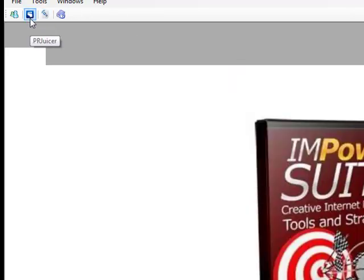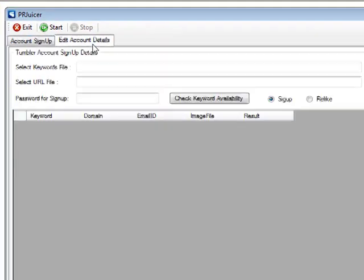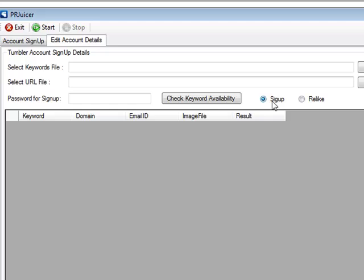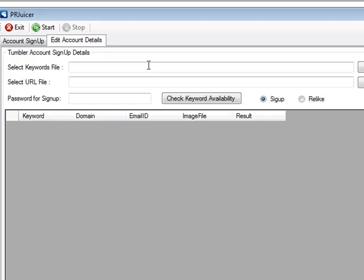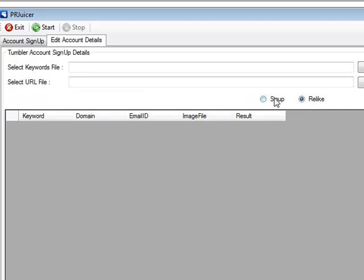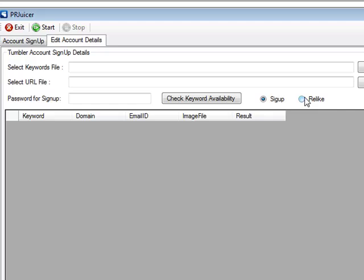I'm going to go over to the PR Juicer. In the PR Juicer it's exactly the same but you've got an edit account details button. Now this button here is actually labelled wrong — it says 'sig up', it should be 'sign up'. We're going to be renaming that before we send out the update. And then you've got a re-like one as well. Sign up works in exactly the same way as the current video I've shown you on how to sign up for your PR Juicer accounts and sort your files out. If you check the re-like button, your password field and check keyword availability gets removed.